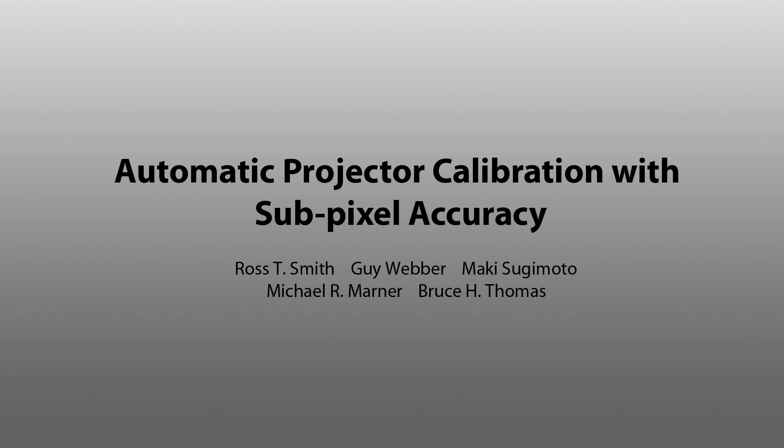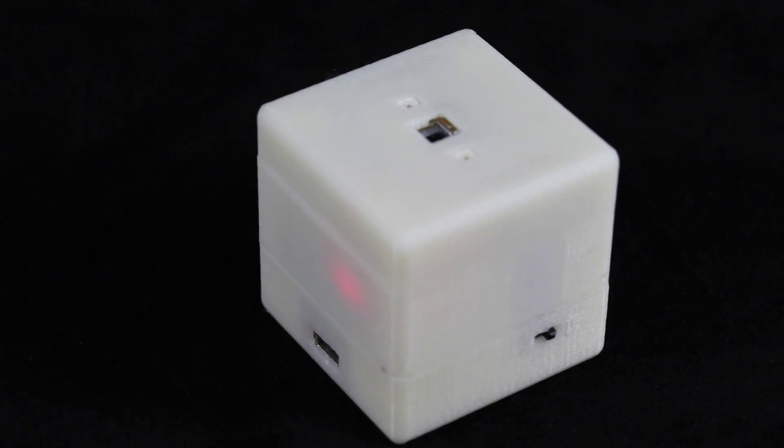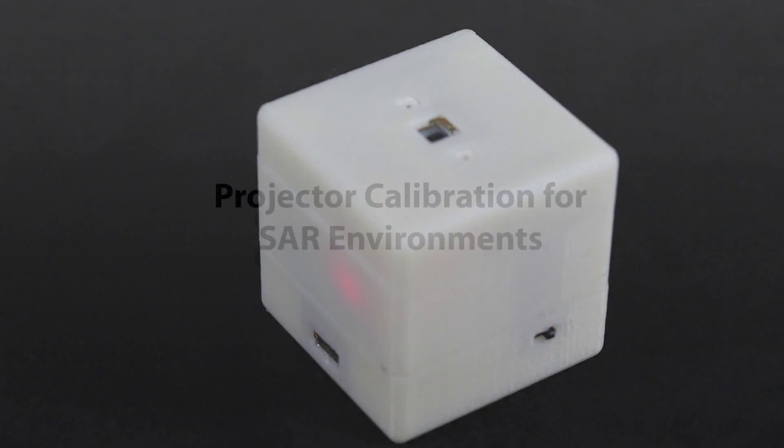This video demonstrates our new hardware and algorithm for performing projector calibration with sub-pixel accuracy. We have developed modular calibration sensors featuring a large area planar photodiode for detecting incident light.